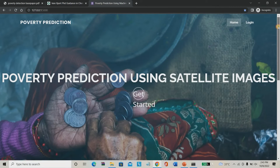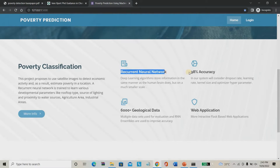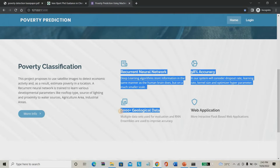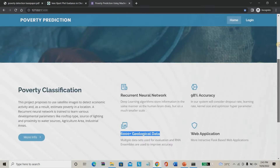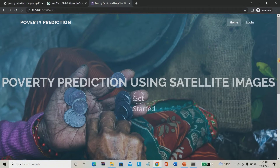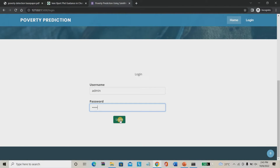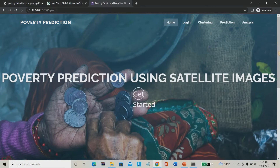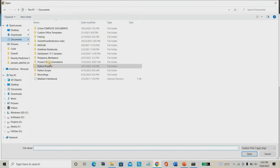This is our project homepage — poverty prediction using satellite imagery. As mentioned, we are using a recurrent neural network which gives 98% accuracy. This is a completely web application-based project. We can see the project abstract as well. Now we have to log in — I'm using admin/admin as the user ID and password.